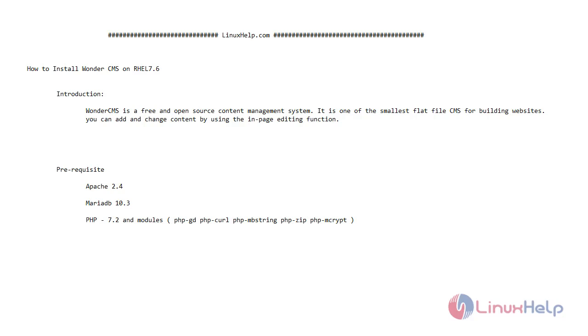WonderCMS is a free and open source content management system. It is one of the smallest flat file CMS for building websites.